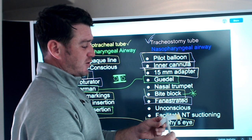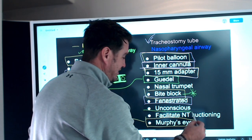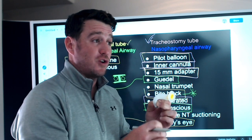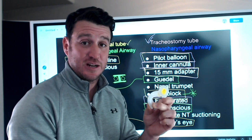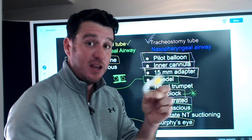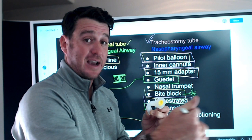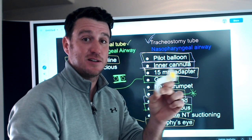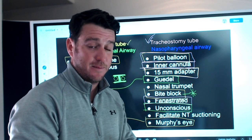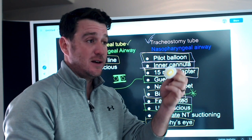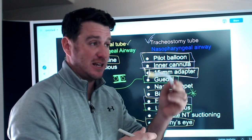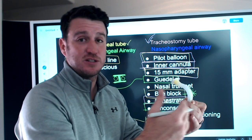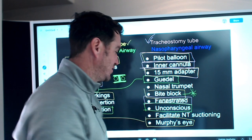No fenestrations on this airway. Unconscious — yes, this is the correct airway for an unconscious patient you're trying to bag-valve-mask ventilate. Put this in your unconscious patient to prevent the tongue from falling back. An unconscious patient typically will not have a gag reflex, so you're not at risk of causing vomiting and aspiration. Unconscious goes with oropharyngeal airway. Facilitate NT suctioning — no. Murphy's eye — no, that only goes with the endotracheal tube.